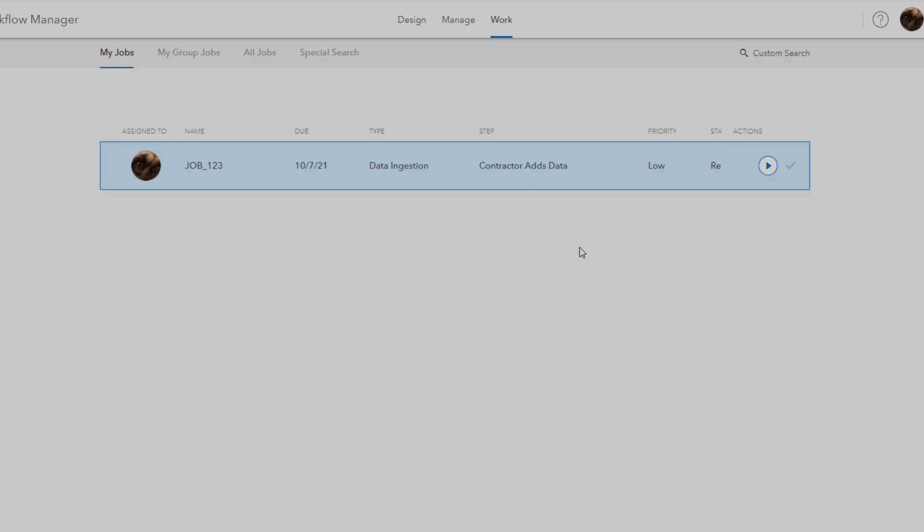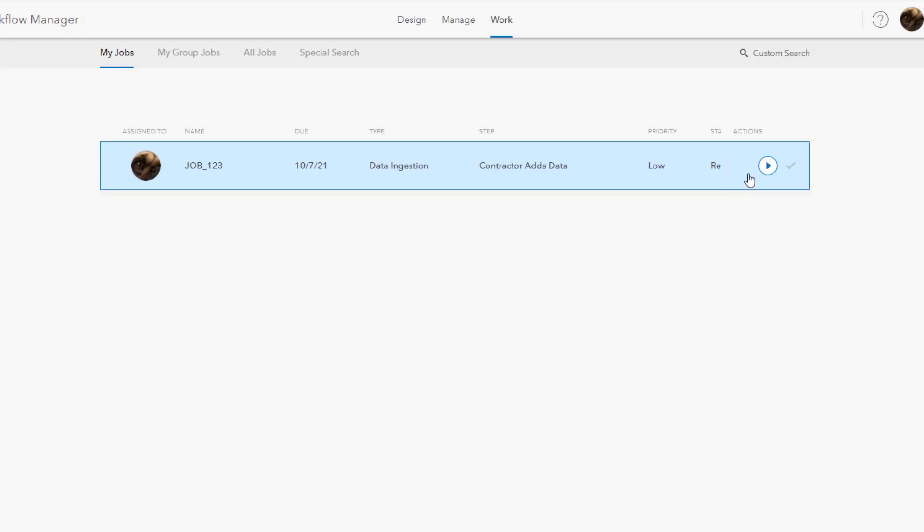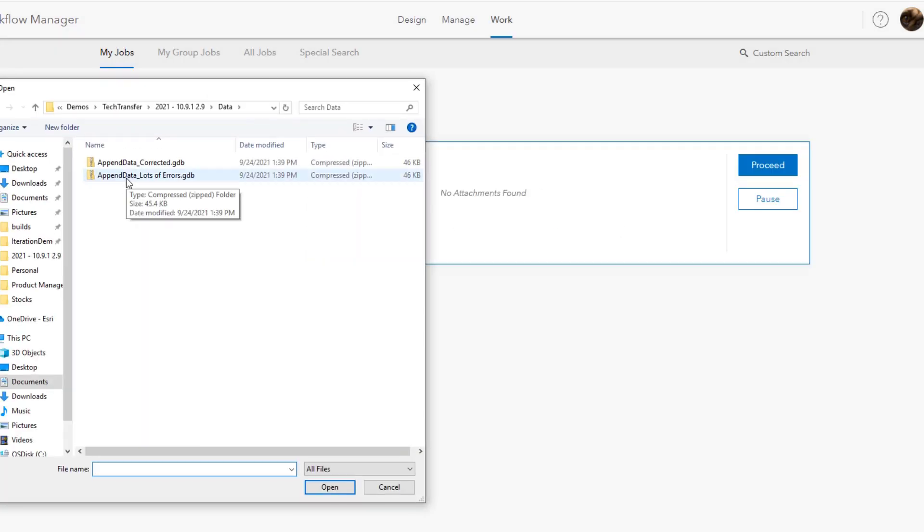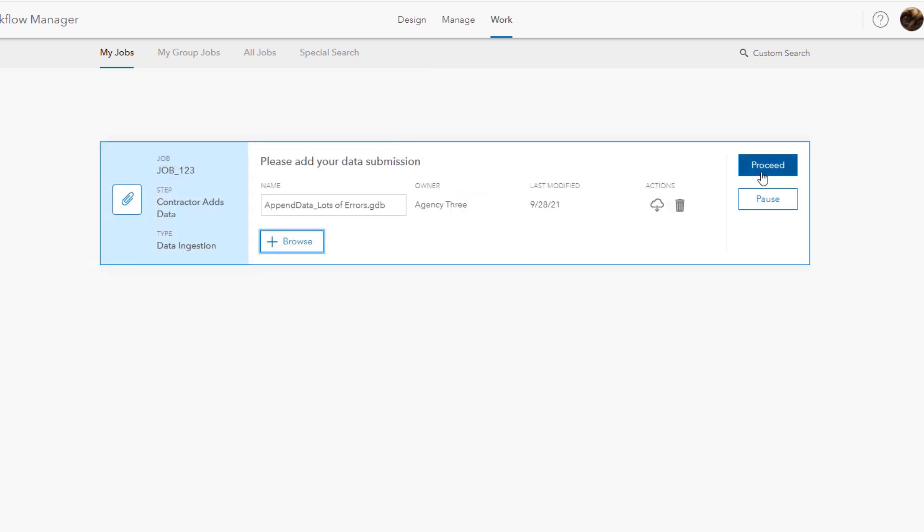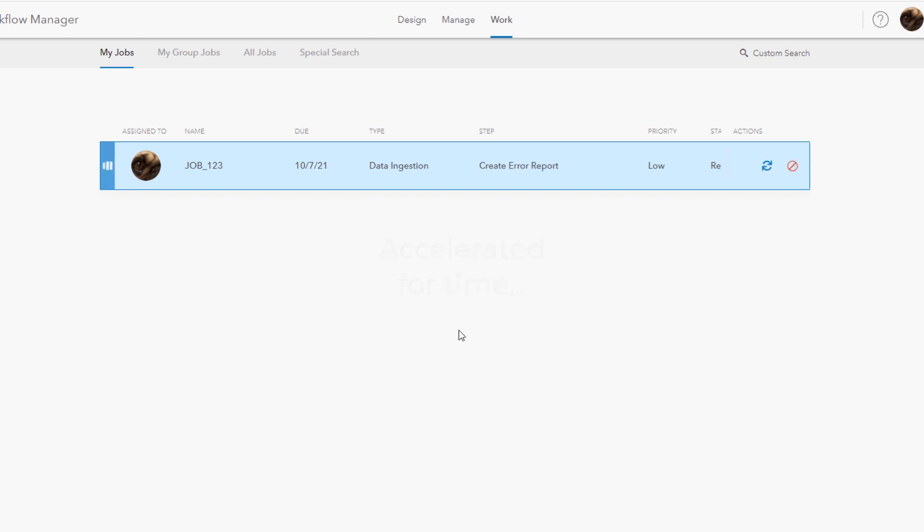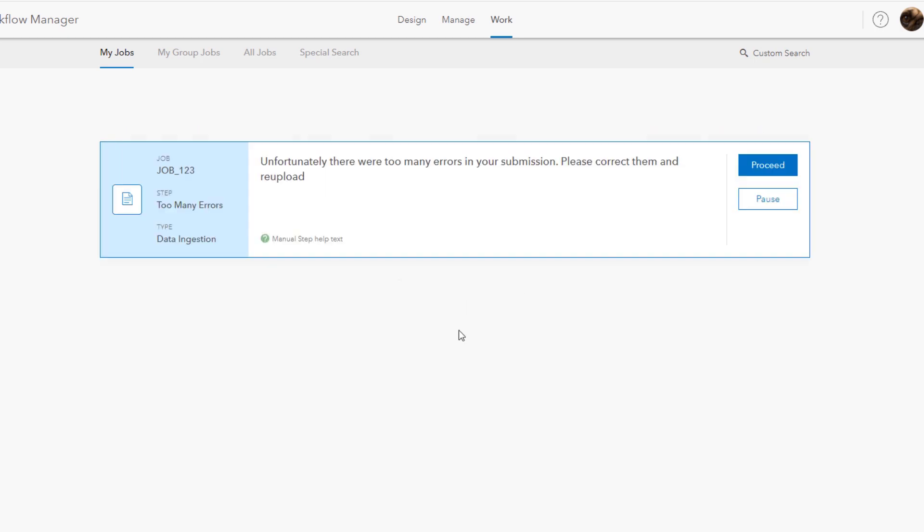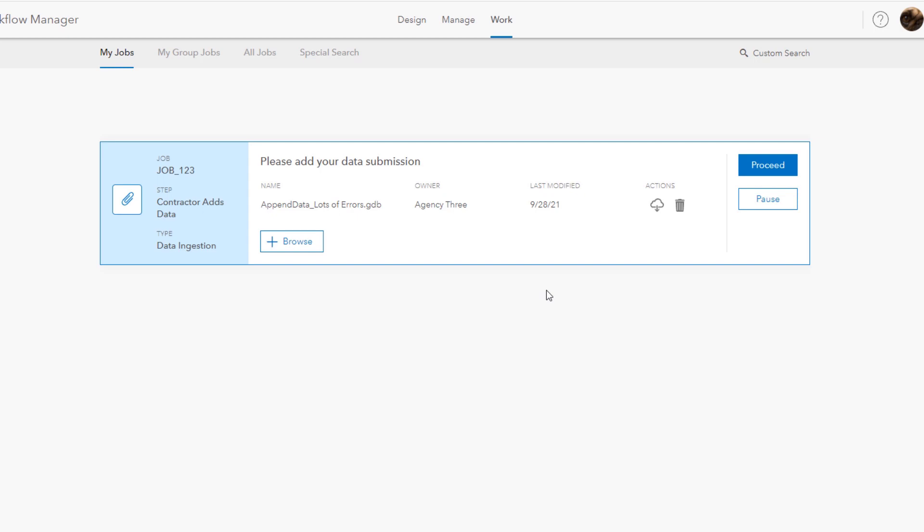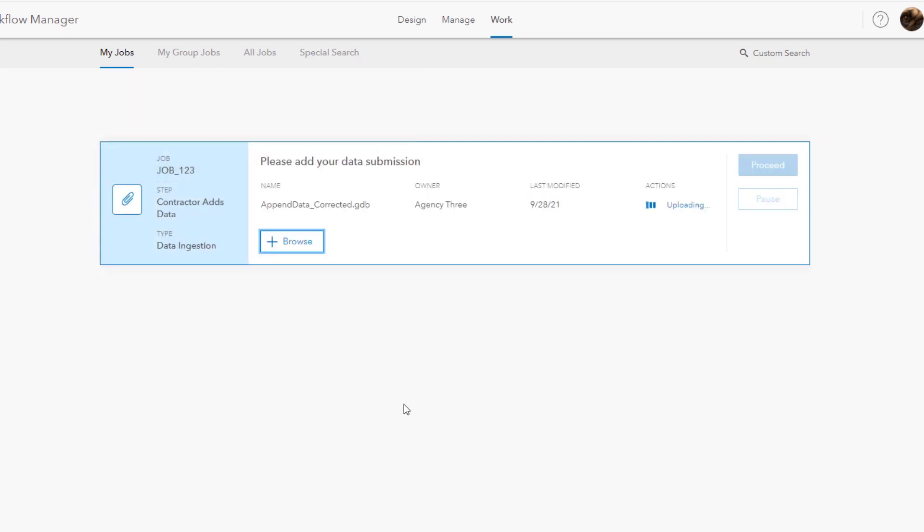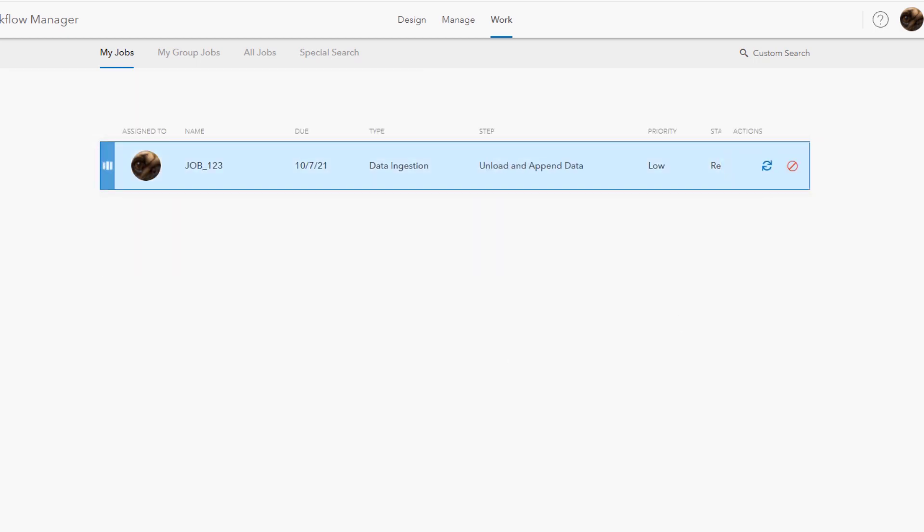Back on the work page as the contractor we'll add our submission of parcel data. We'll first add the one with a lot of errors so our job version is now created, the data prepared and QC'd but unfortunately there are too many errors and the submission is rejected. So we'll try again this time with the improved data and this time our contribution passed and was accepted.